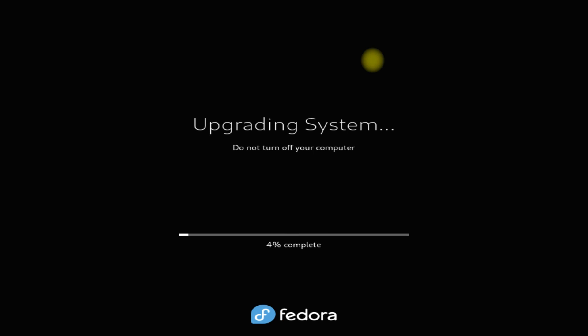This can even take some minutes. Please have some patience. Do not turn off your computer during this.